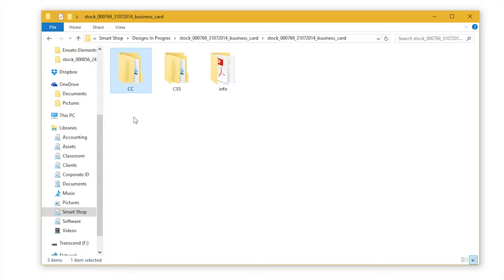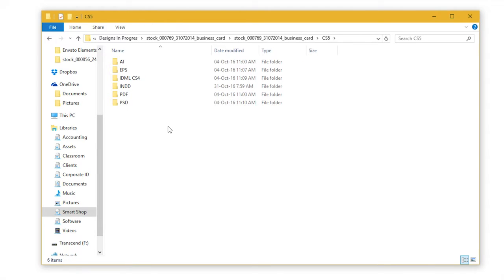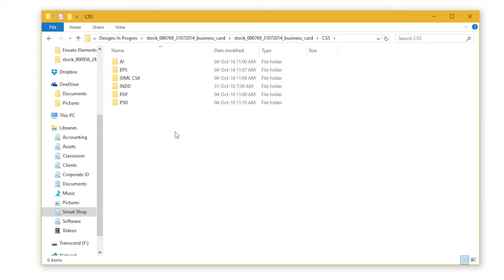Depending on the software version you have, open corresponding folder and you will find folders named with the file type extension they have, like AI for Adobe Illustrator or PSD for Adobe Photoshop.